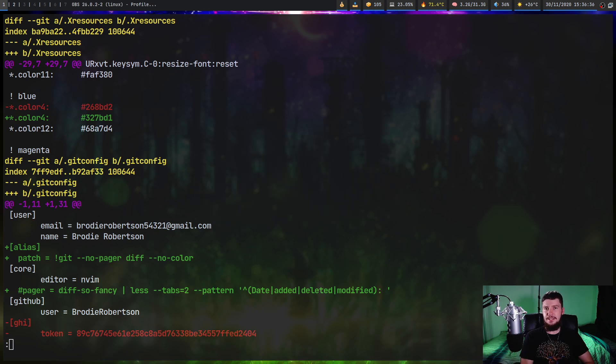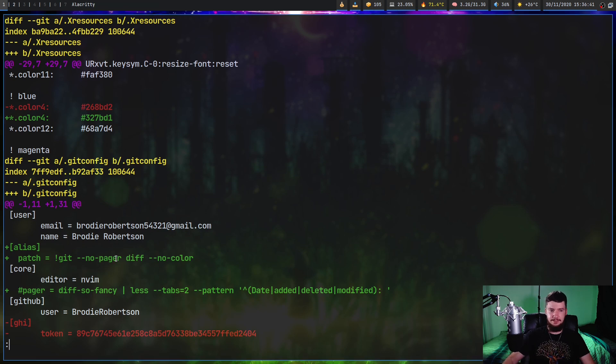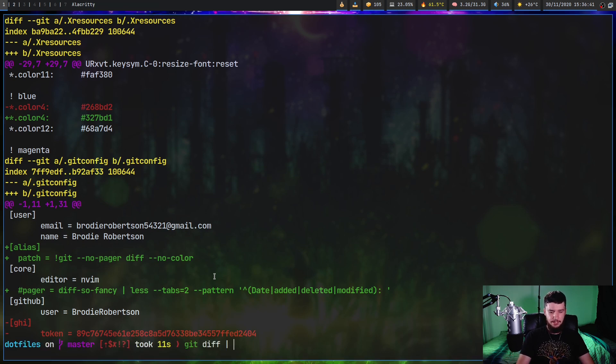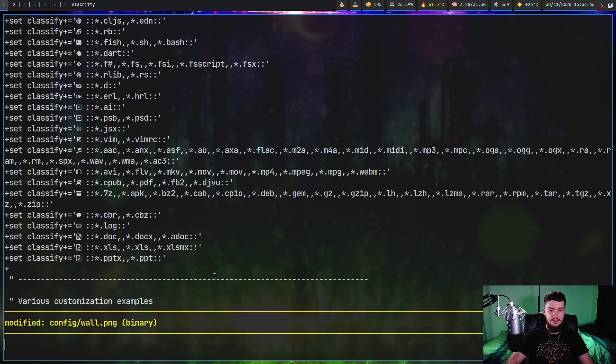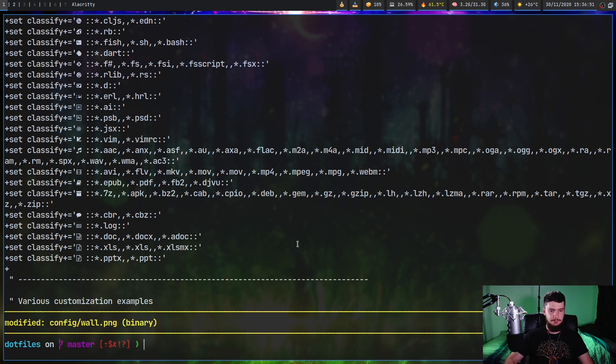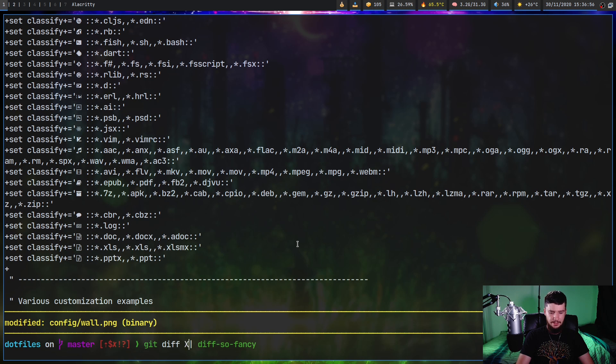So what we're looking at today is an application called diff-so-fancy. Let's just run this over all of the files in my repo right now. So git diff and then diff-so-fancy. You can see that it does look a little bit different, but this isn't really the best demonstration of this. Let's just run it on one file.